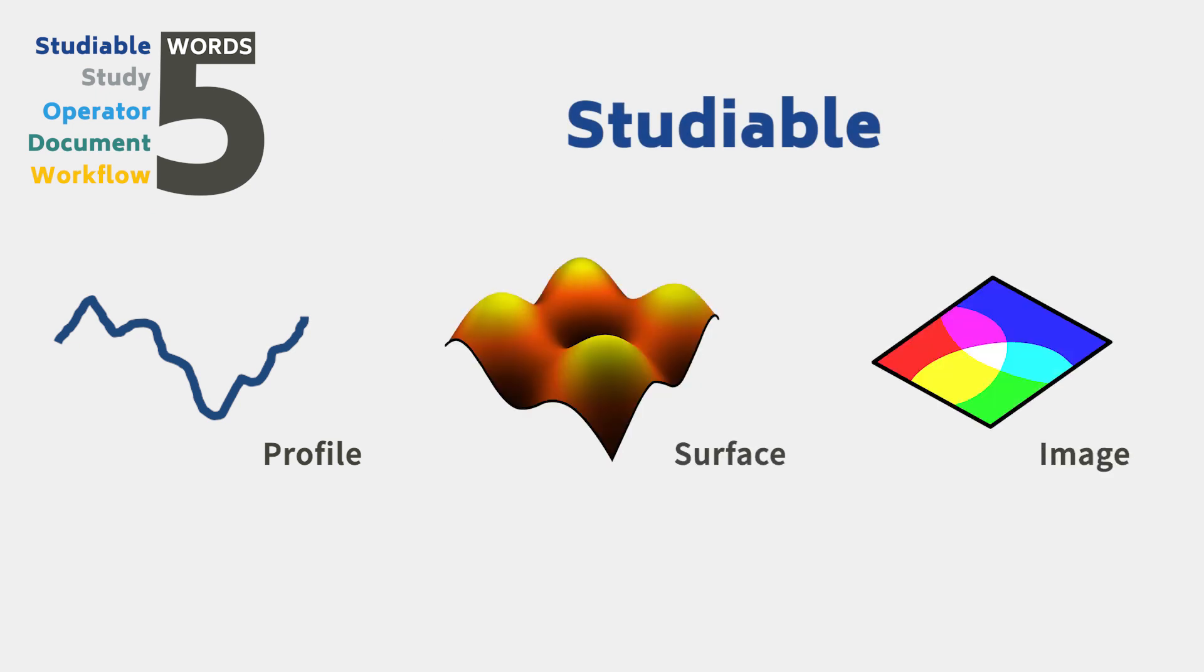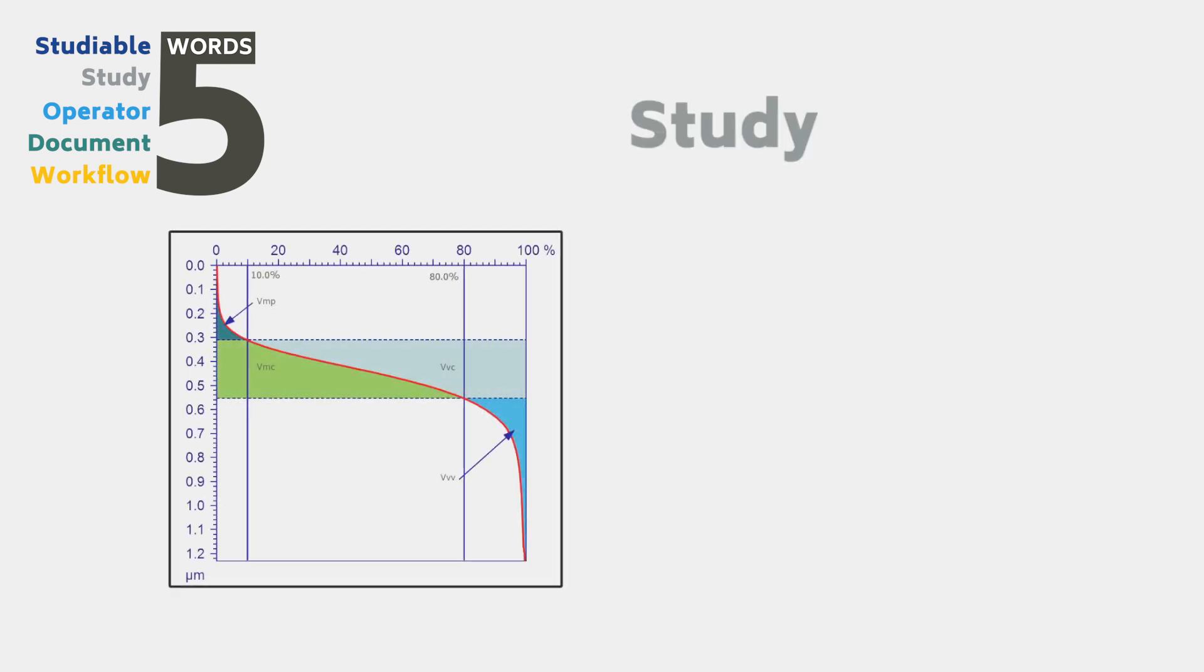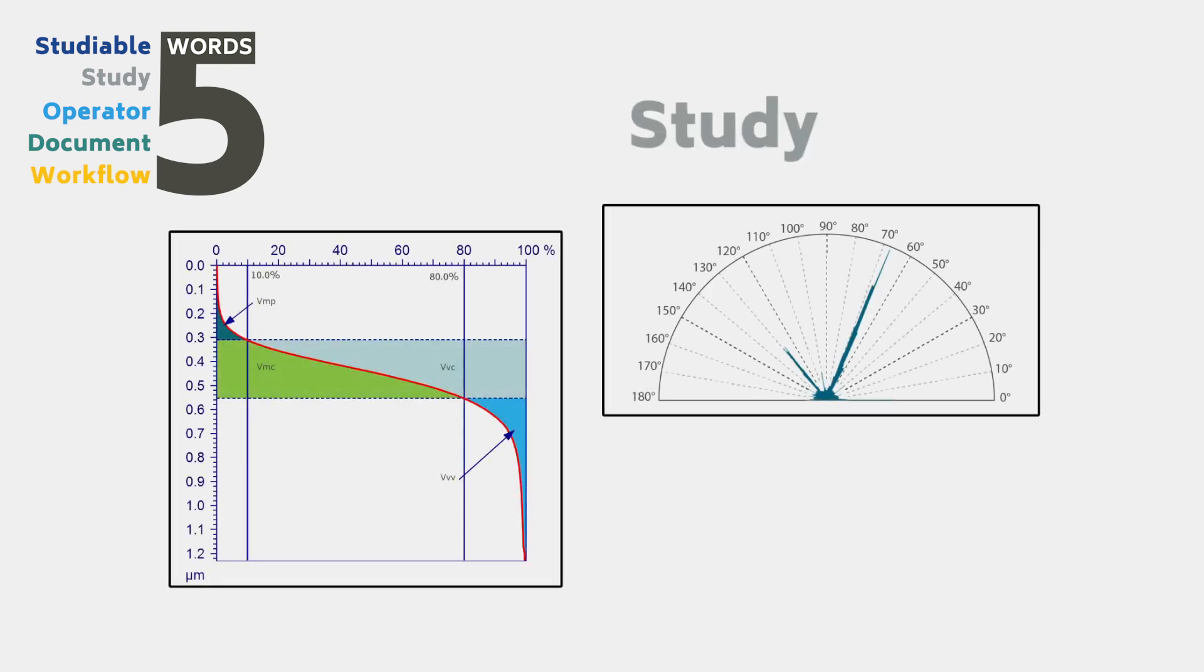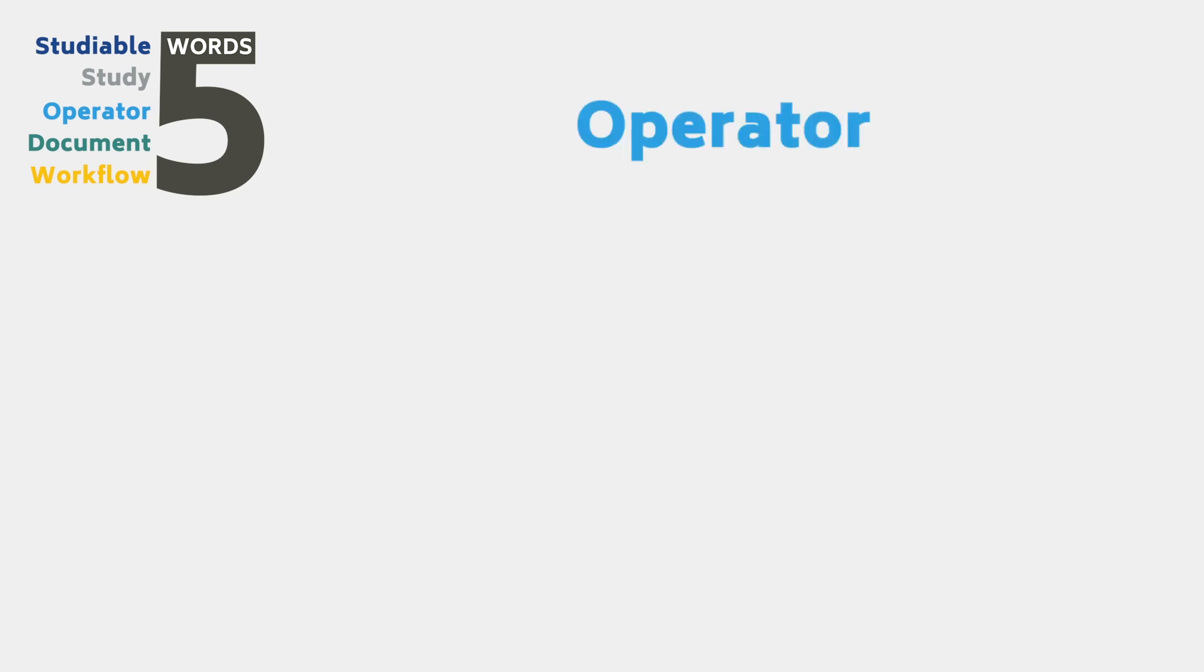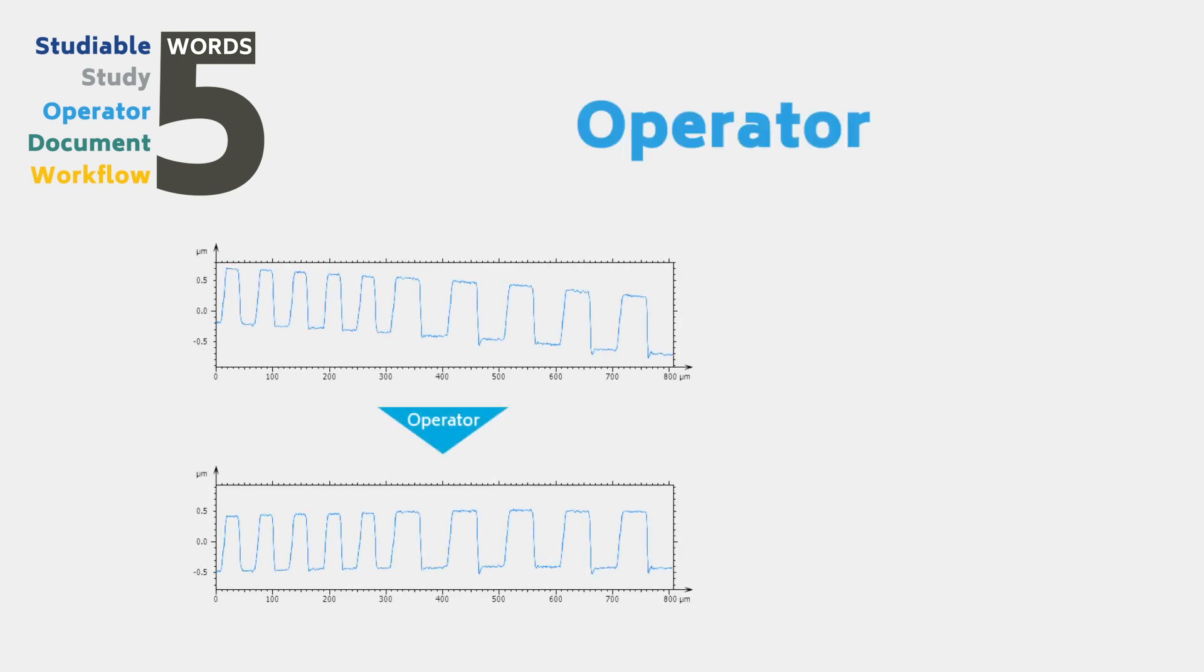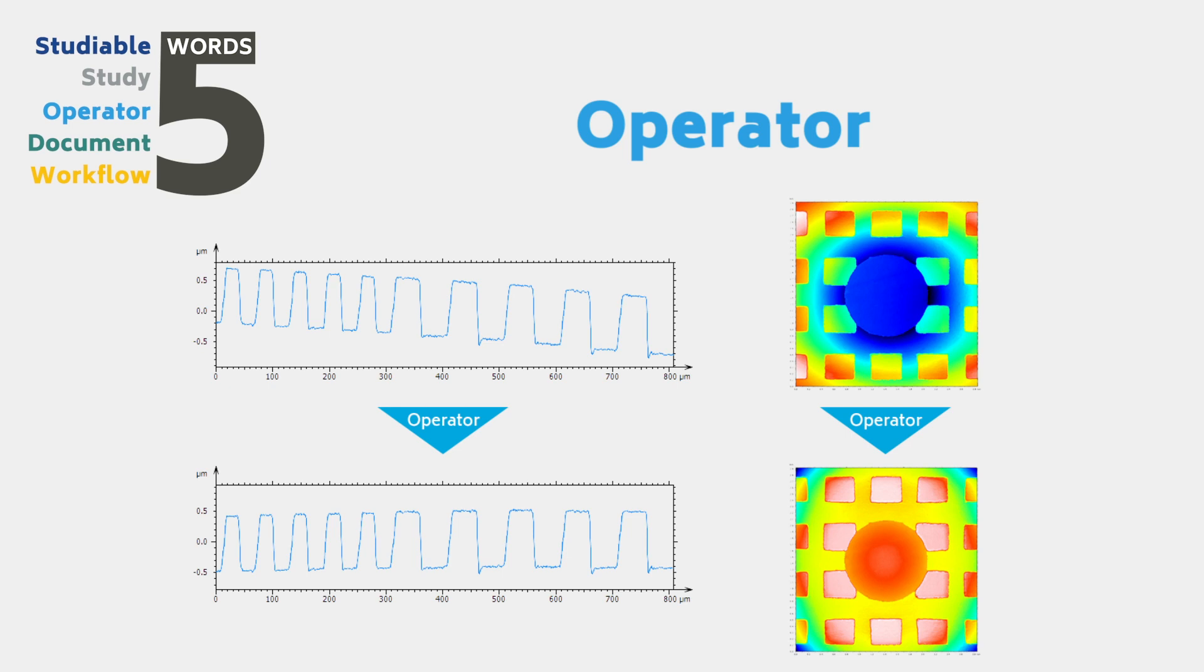Profile and surface data obtained from profilometers or images obtained from microscopes, to give just a few examples. A study is a frame in the document which displays data or analysis routines applied to data. An operator is a tool used to modify a studyable.